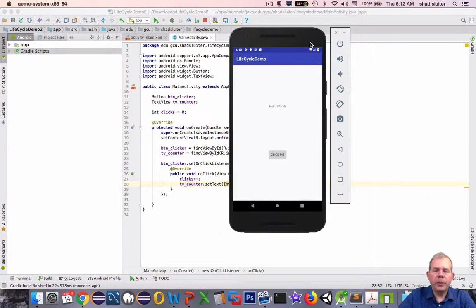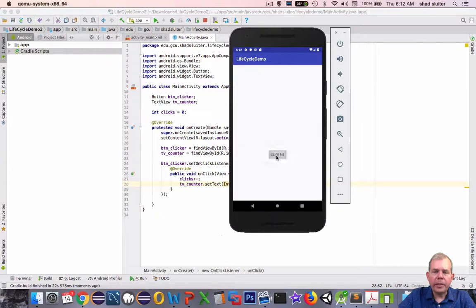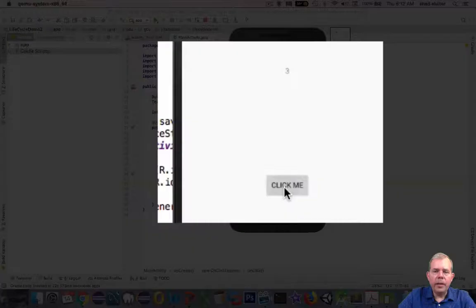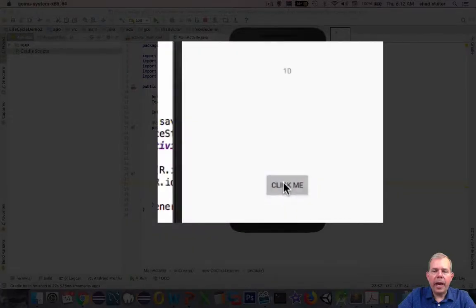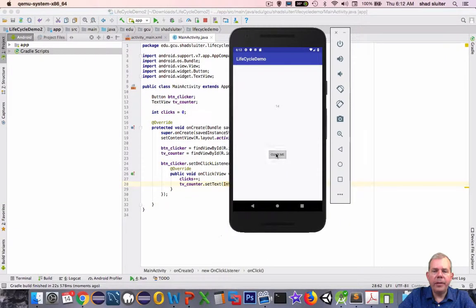So it looks like the app is up and running. Now I'll start clicking it, and sure enough, it shows that it is clicking and adding one to the value.